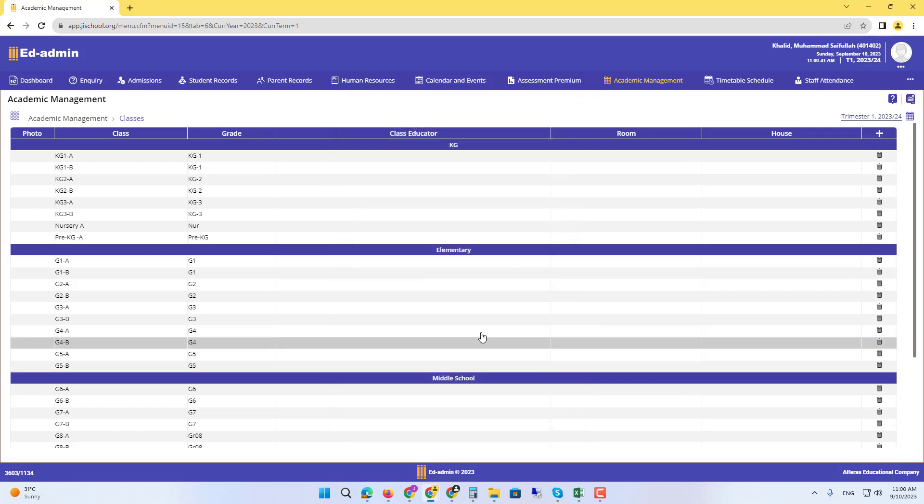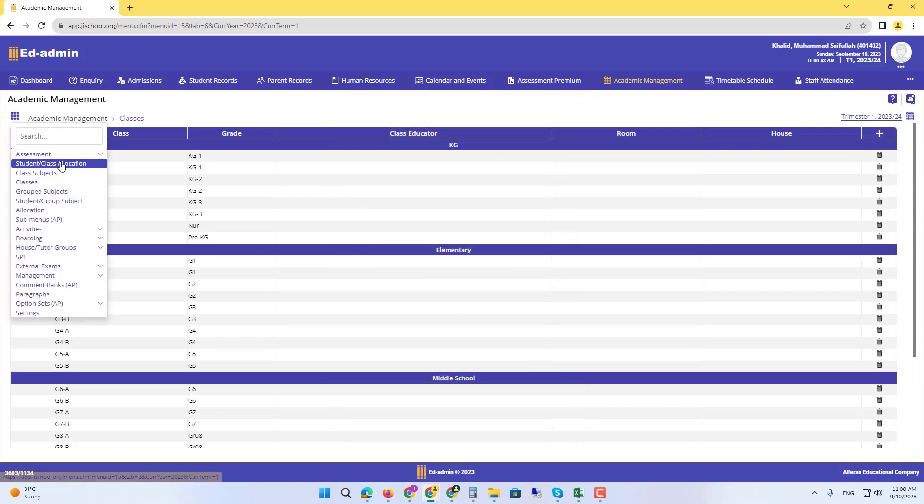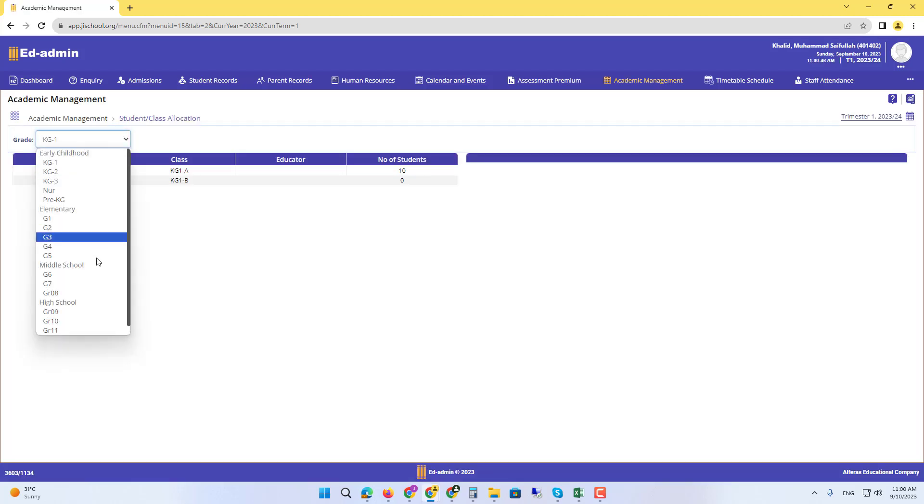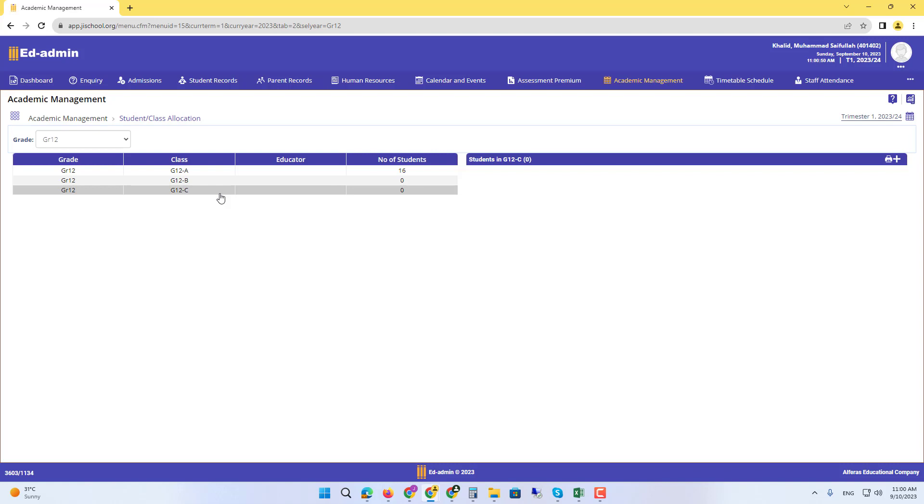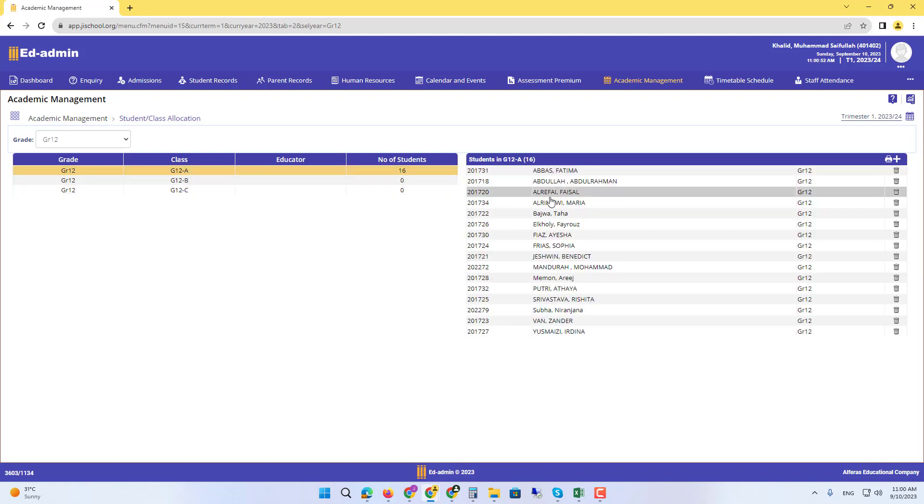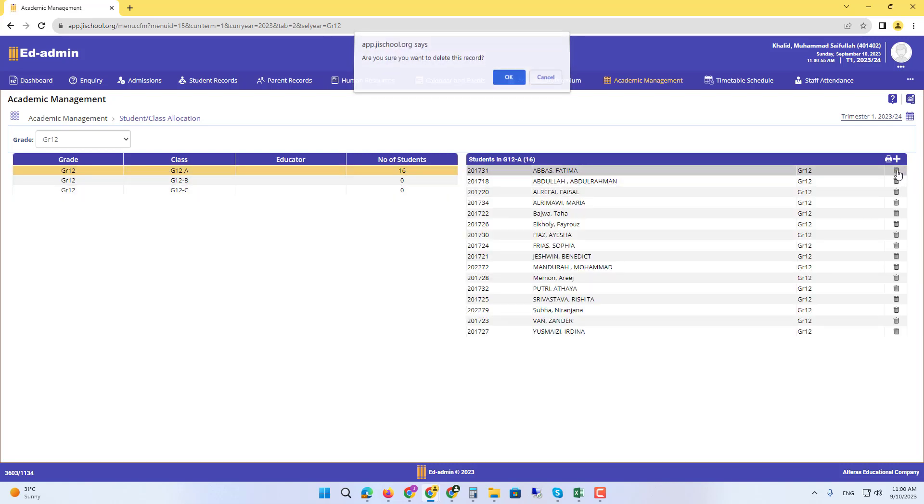Now when we go back to grade 12 in Student Class Allocation, you can see the third class and you can see the students, for example, this Fatima.